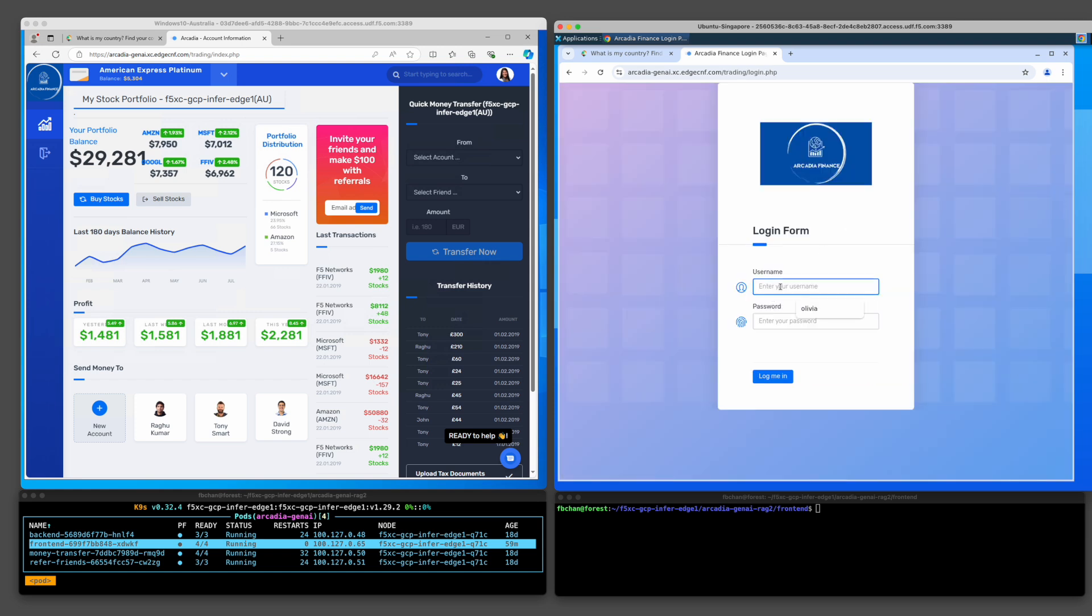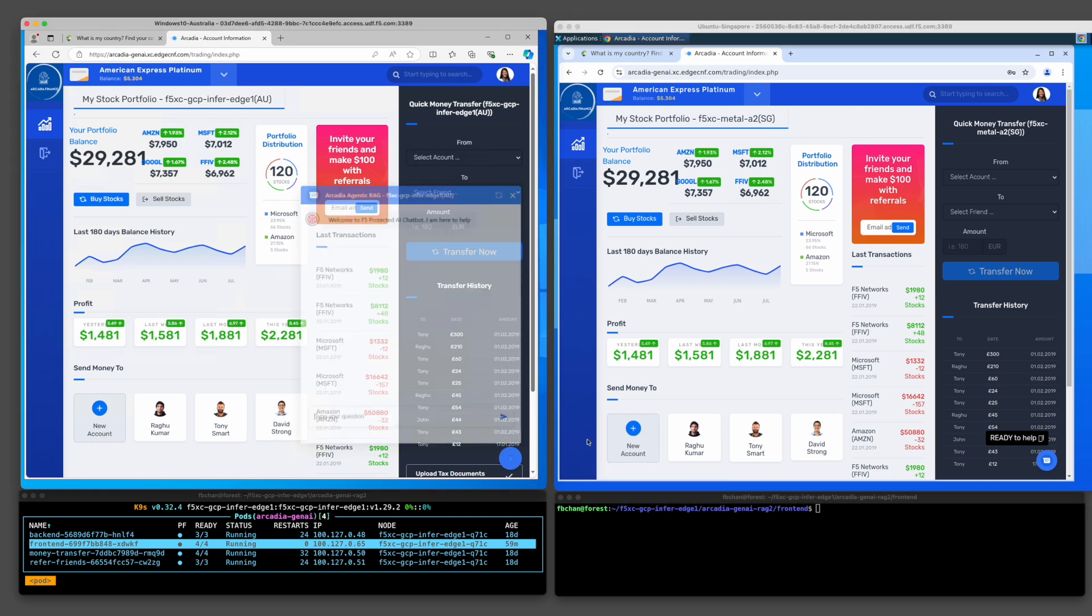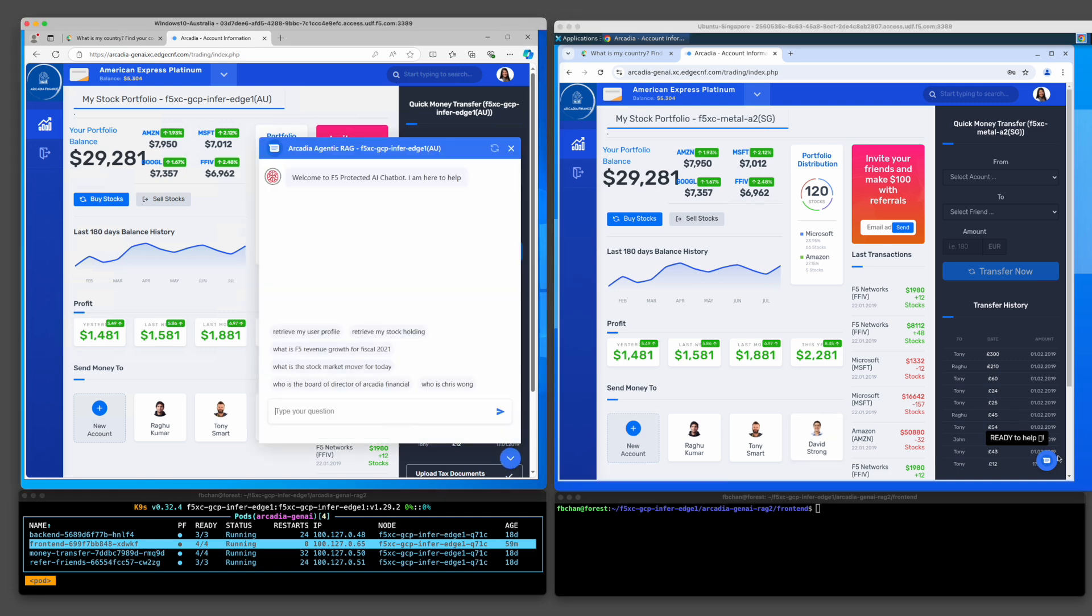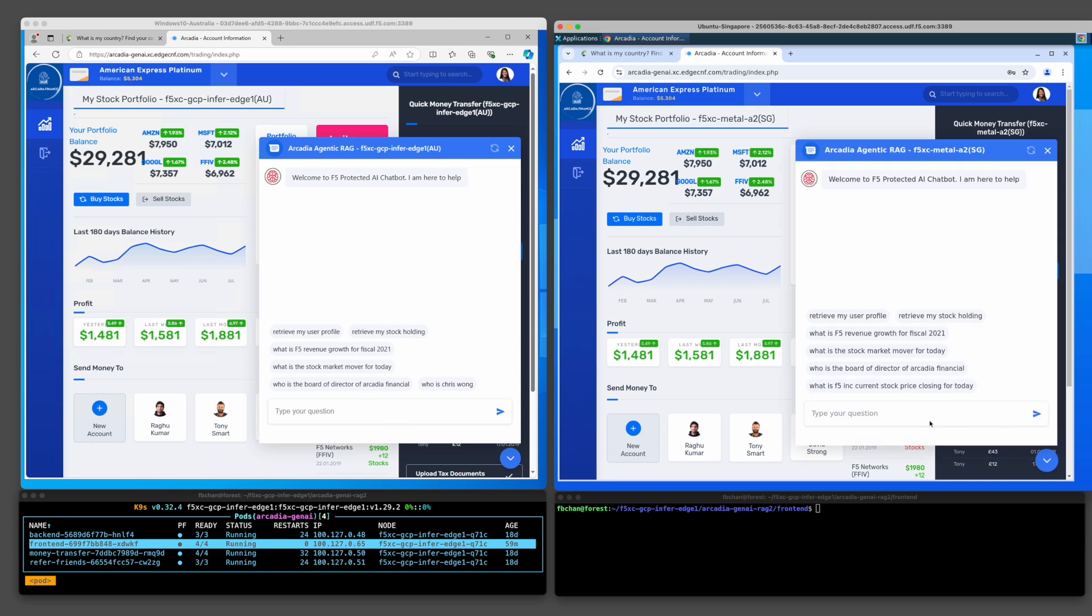Next, I will log in from the Singapore desktop. The Singapore user will be served from the Singapore edge inference service on a bare metal server. Both users can leverage the agentic RAG chatbot for interaction.